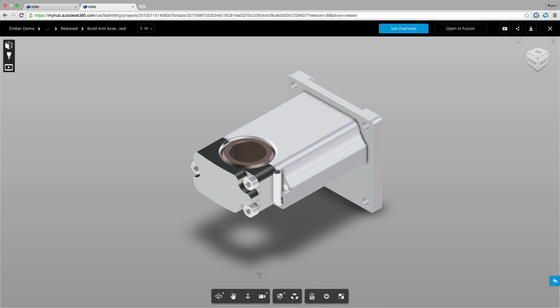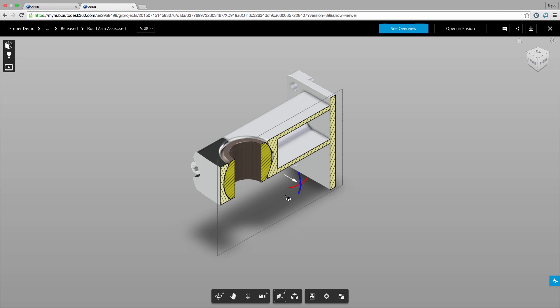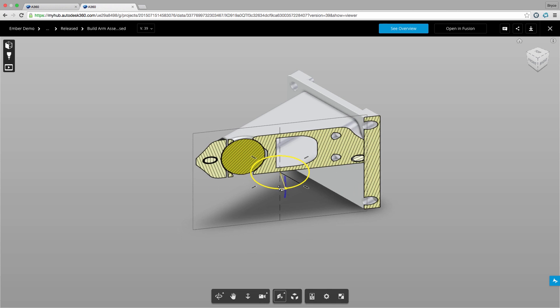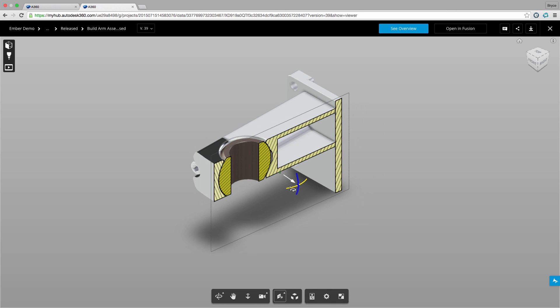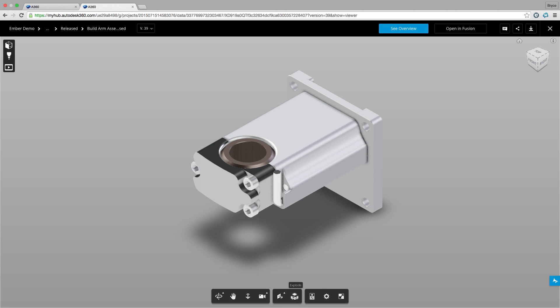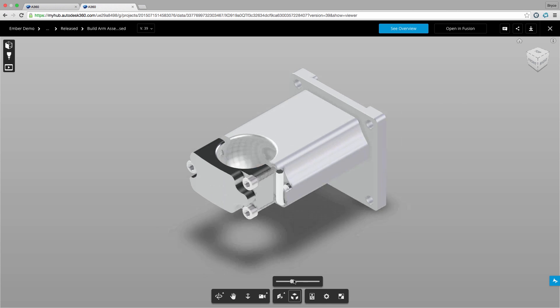In addition we can inspect our design using section views or exploded views to really see how our components form, fit and function together.